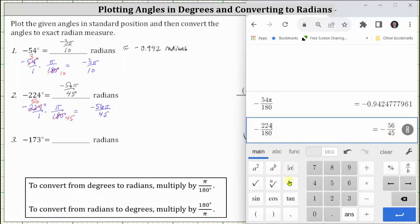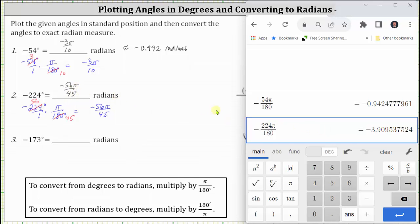If we include the pi in the fraction, we get the decimal approximation for the angle in radians. Negative 56 pi divided by 45 radians is approximately negative 3.910 radians, rounded to three decimal places.